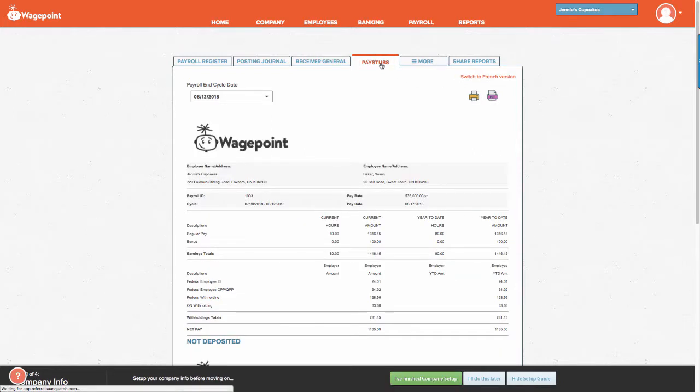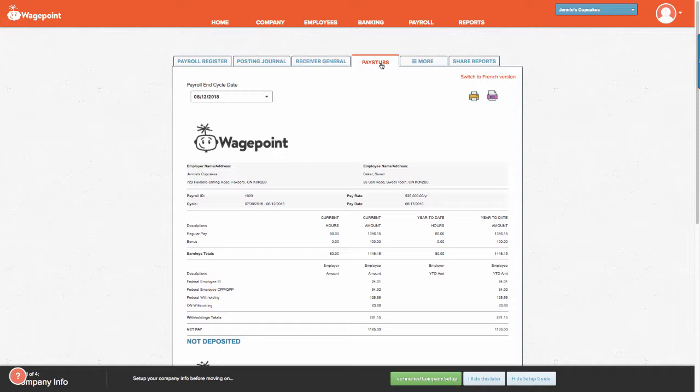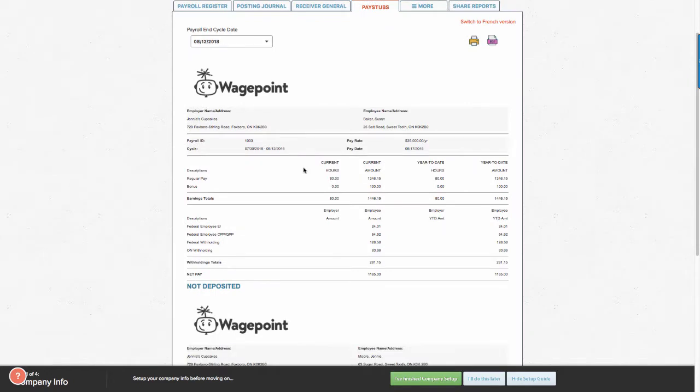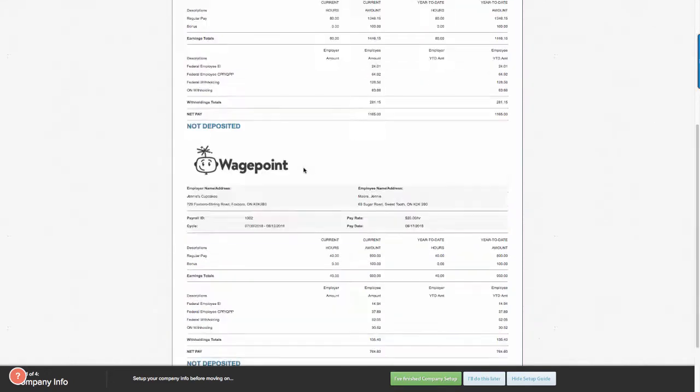WagePoint enables each employee to have their own portal to view their pay stubs. In the event that an employee is unable to look at their WagePoint portal, you can simply go to pay stubs to view their pay stub and print it accordingly.